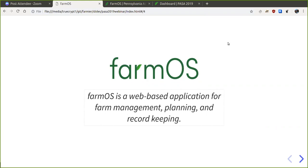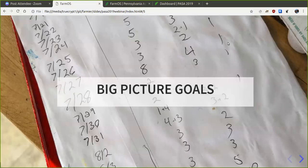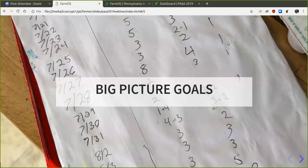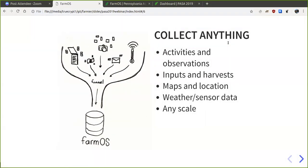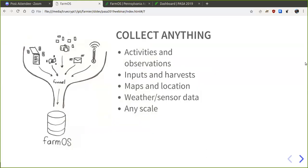farmOS is a web-based application for farm management, planning, and record keeping. Farms produce a lot of data in the form of records of activities, photographs, observations, automatic sensor data from temperature thermometers, and day-to-day notes and inputs. farmOS tries to provide a central database to collect everything you're doing. It leaves it up to you how granular you want to be, but ultimately it creates a place to help you organize all of that information so you can easily get back to it in the future.